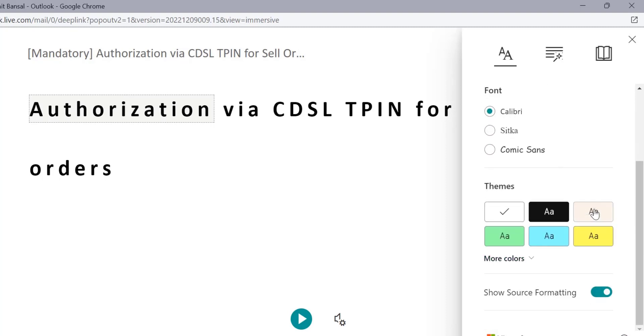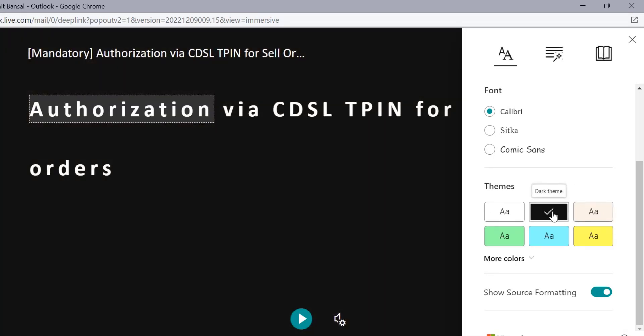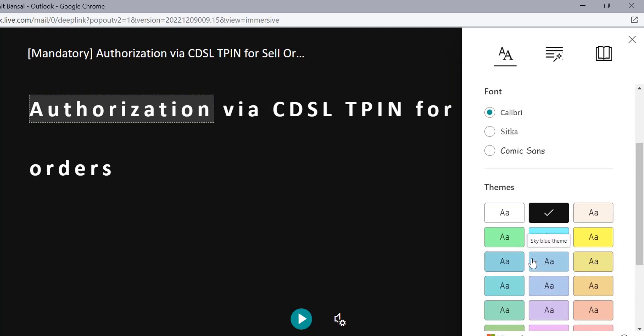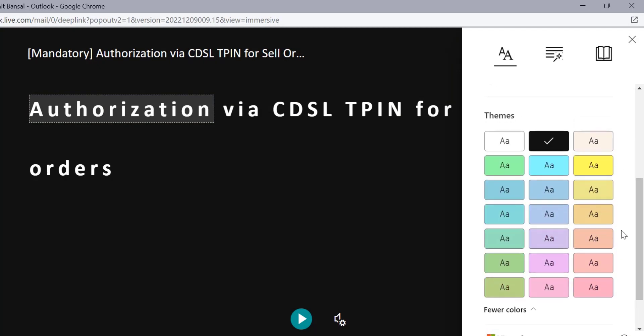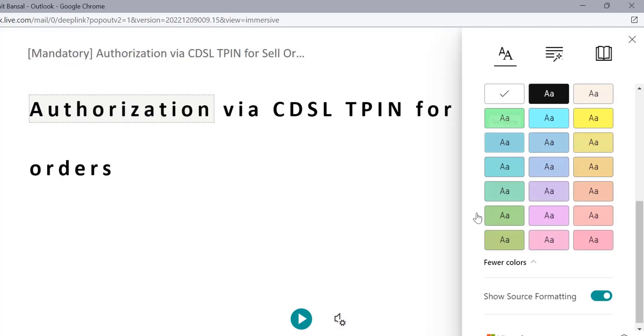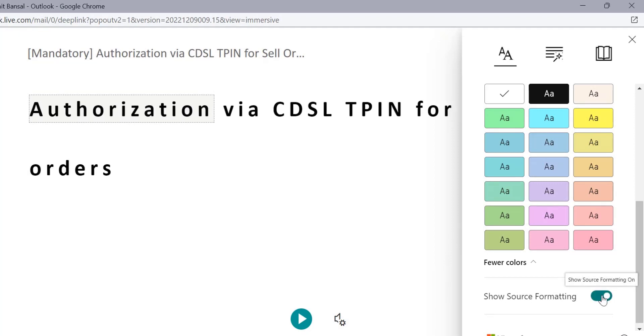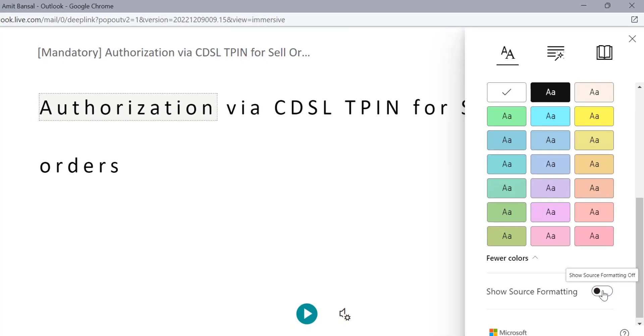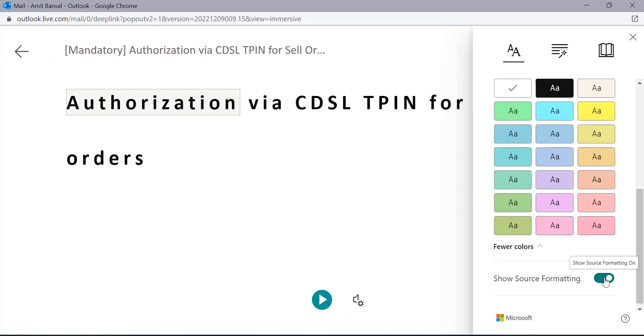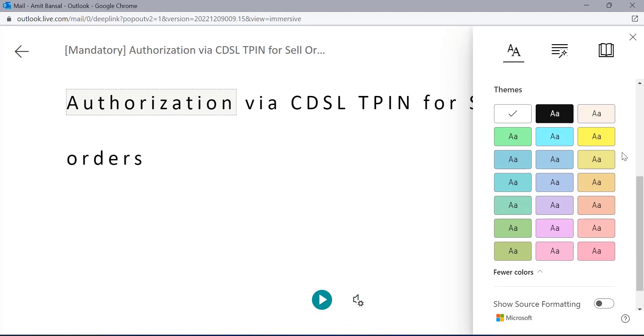If I select this, my background color is changed. If I select black, my background color changed to black. Select more colors, you will get a couple of colors here. Next option is show source formatting. You can select this. It will change to bold if you turn this on, and it will come back to the normal when you turn this off.